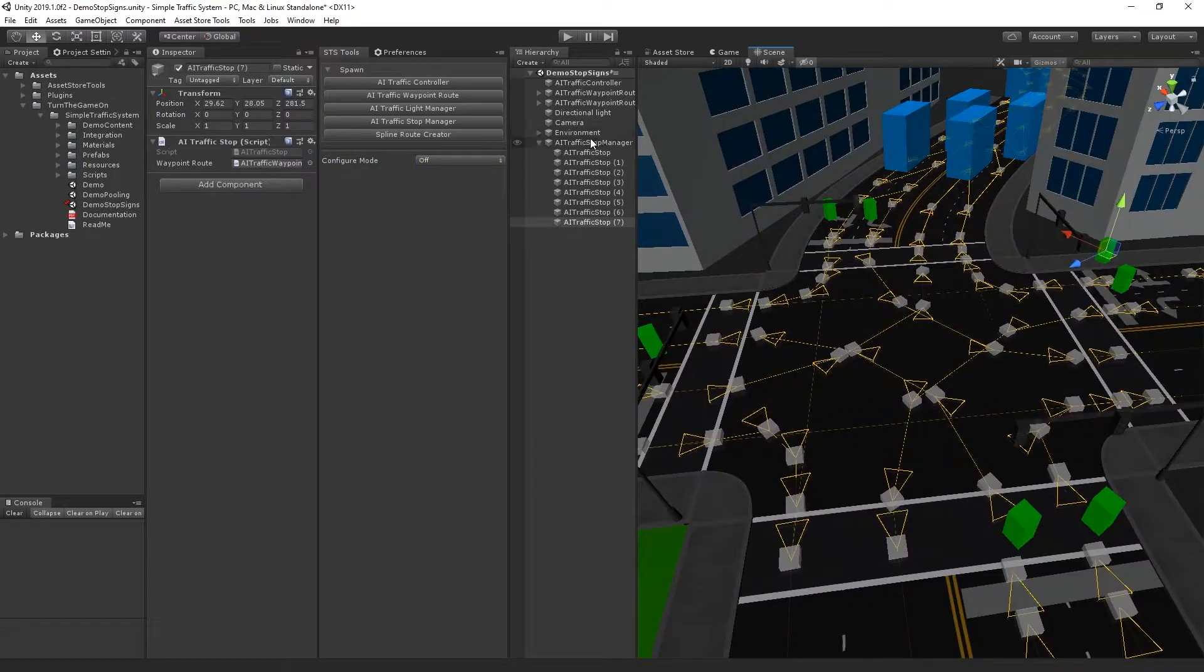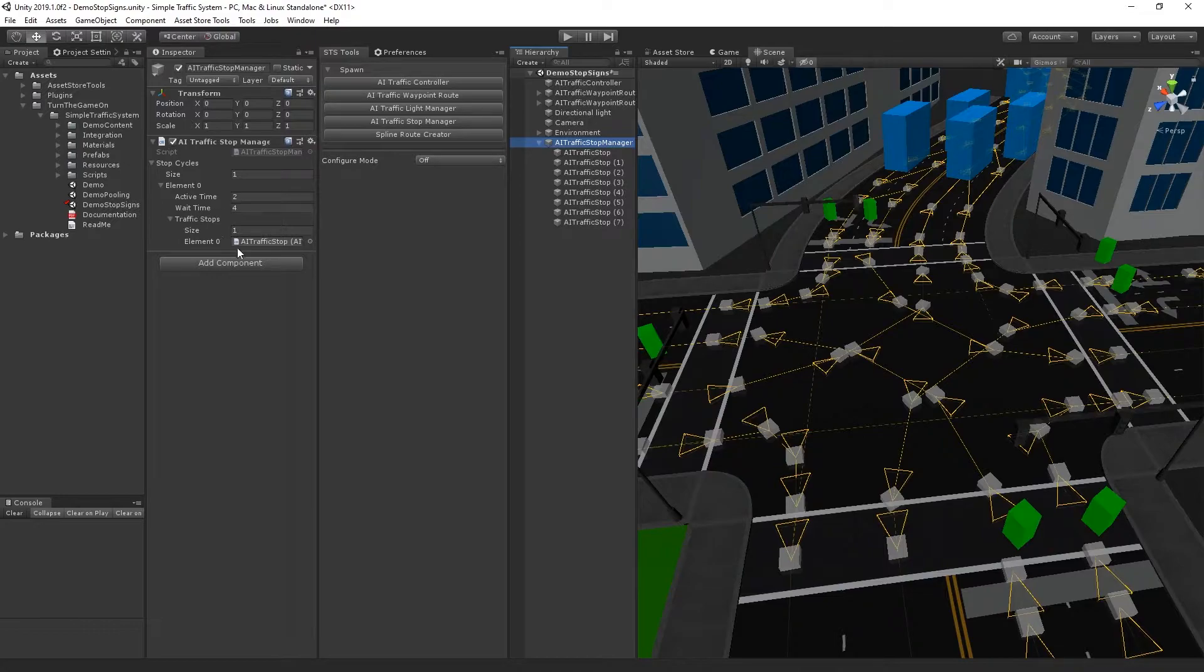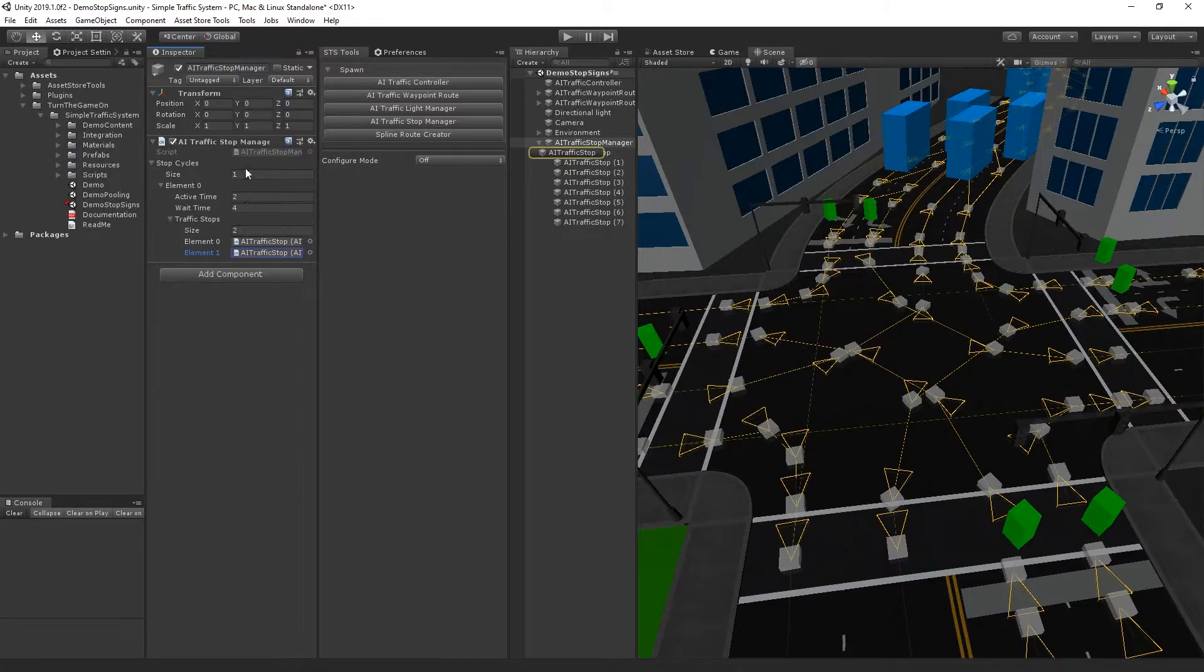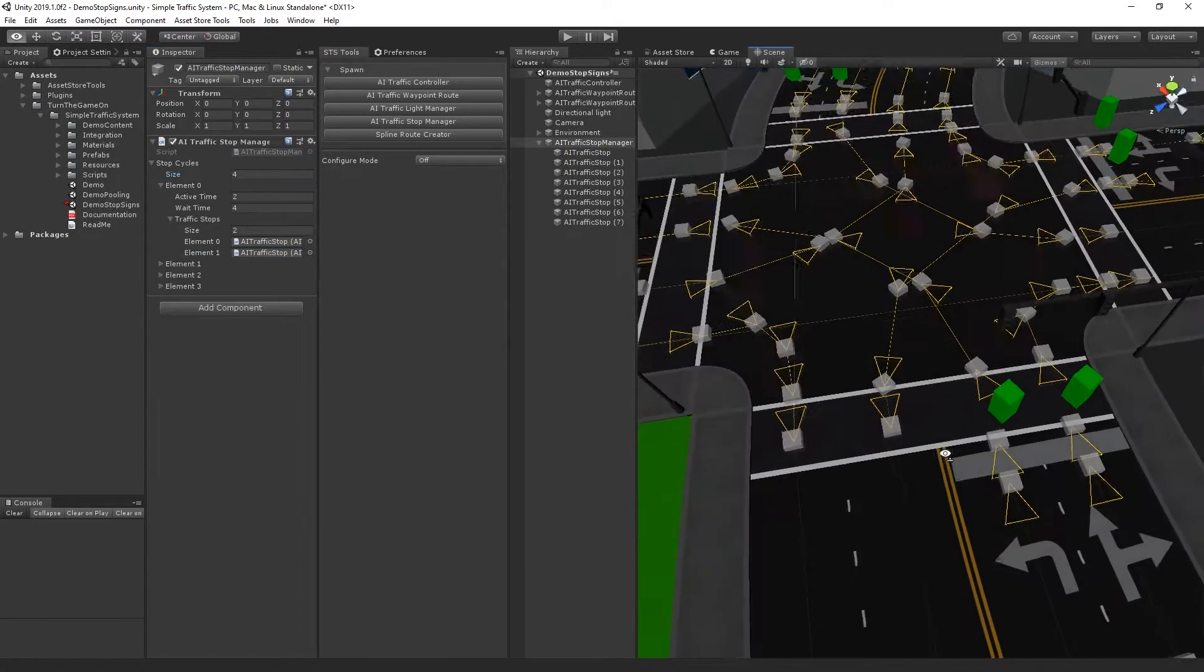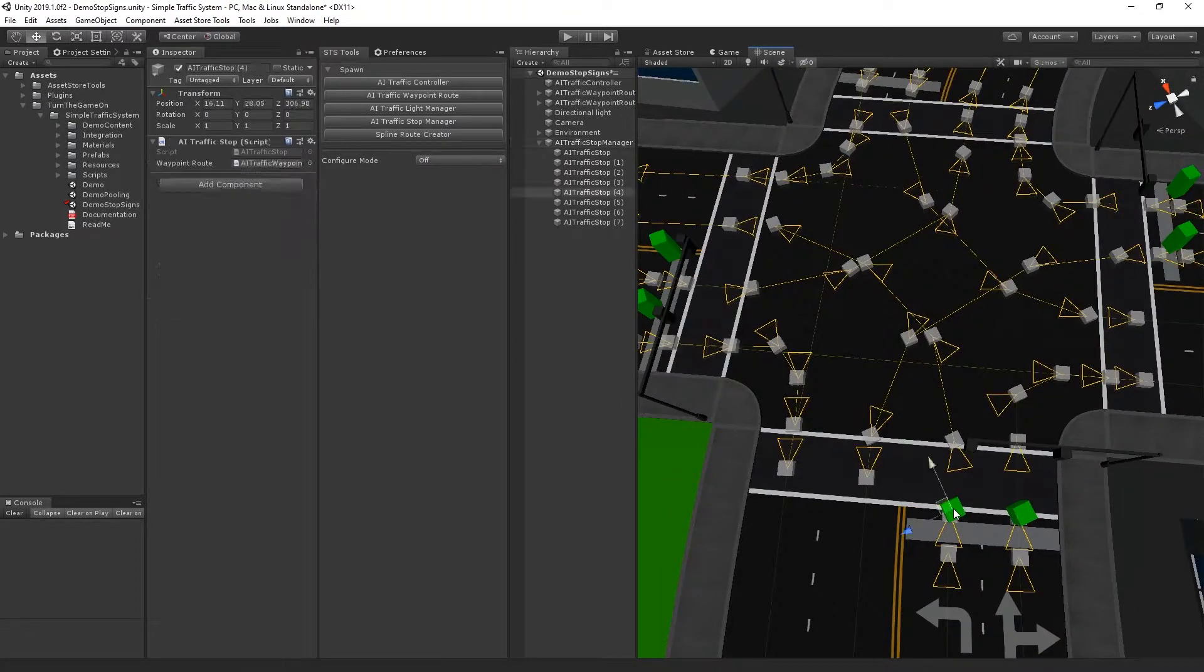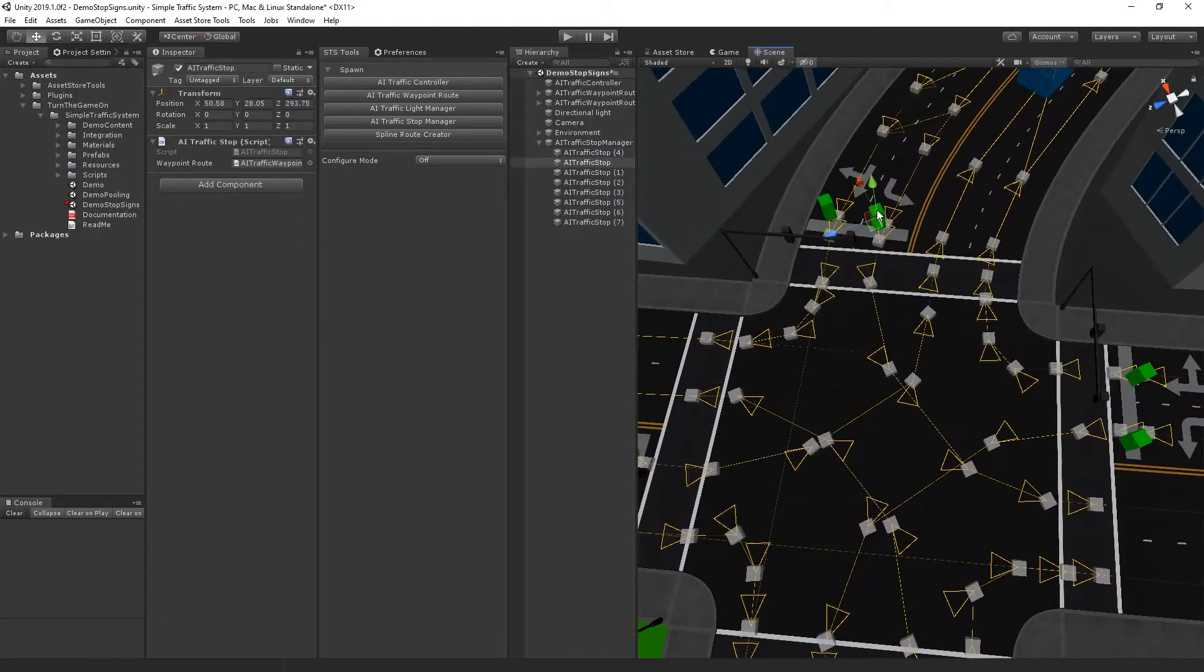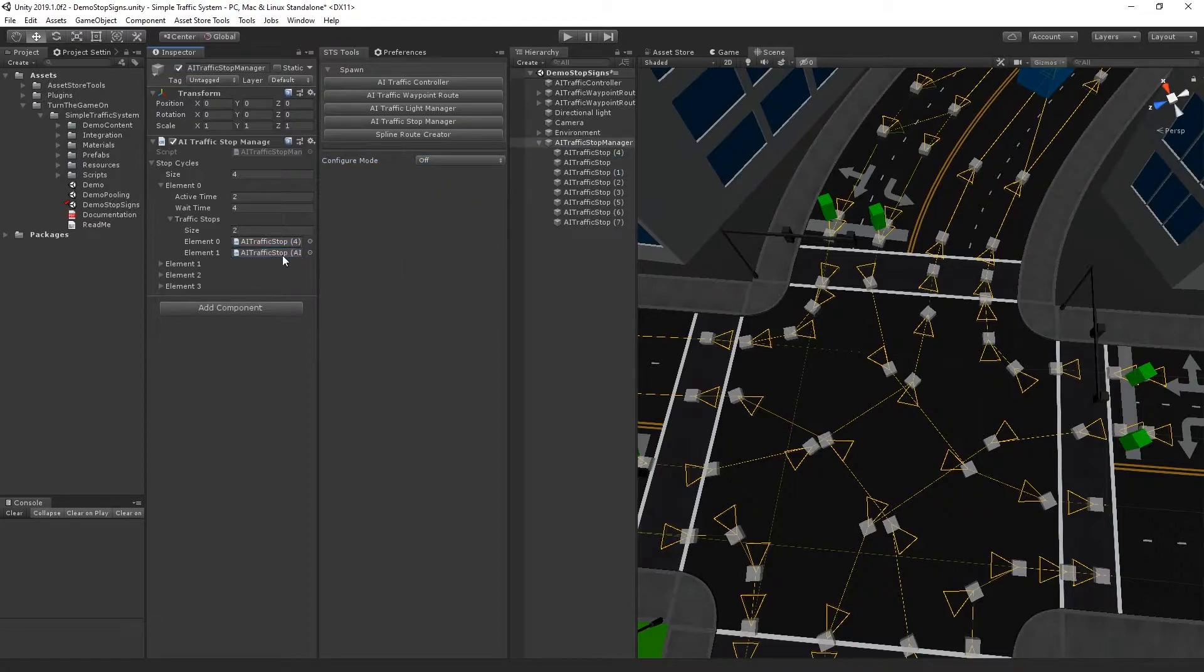And the last thing I want to do is configure the AI traffic stop manager sequences. So I know I need four sequences with two stops in each one. So I'll just go ahead and set those. And for the first sequence, I'll do the turning lanes. So I'll do number four with number zero. Those are going to be the first two that are active at the same time.